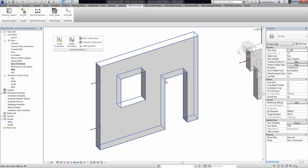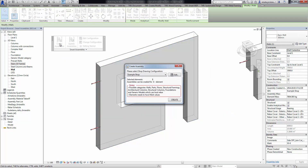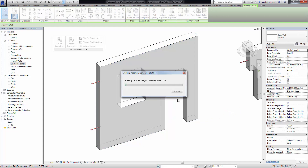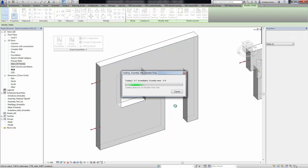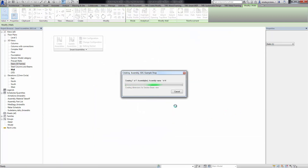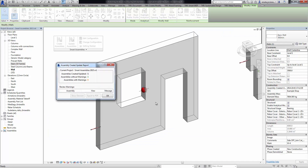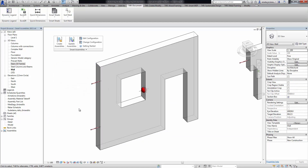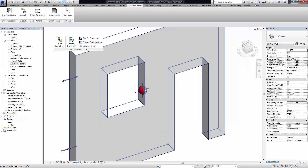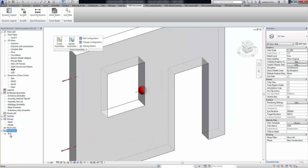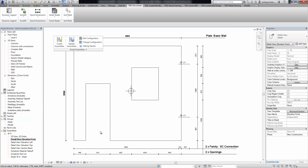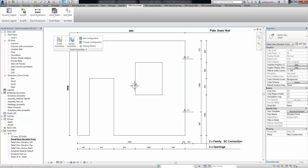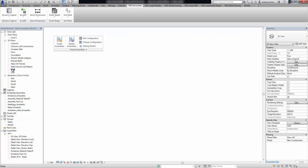After we are ready to create an assembly, the tool creates a new assembly. At the same time, we can see the gravity point element. Let's check the front view — here also we can find this gravity point family.